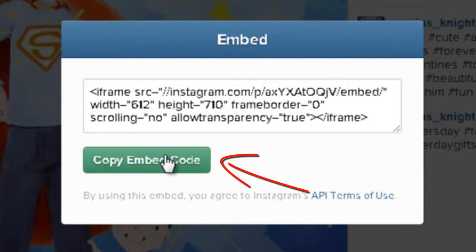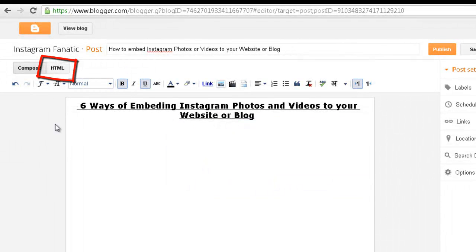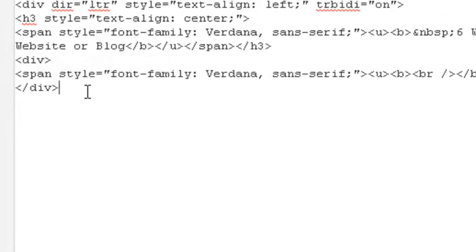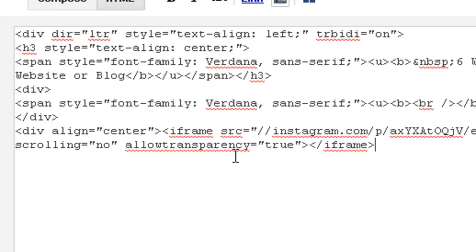Now copy the embed code. Now edit your blog post in HTML where you wish to embed your copied Instagram code. To embed the code, start with a div tag and specify your desired alignment for your embedded photo or video. Now paste the copied embedded code and end it with a closing div tag.